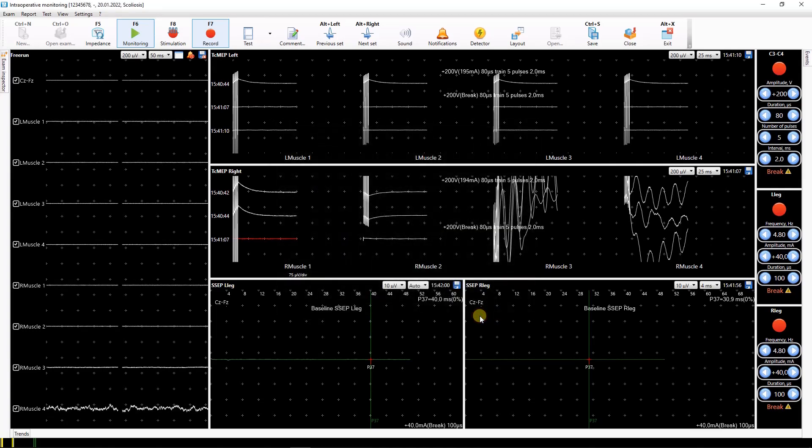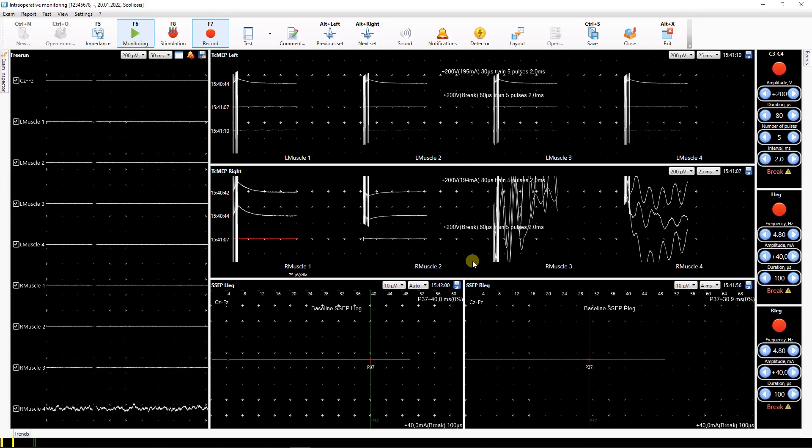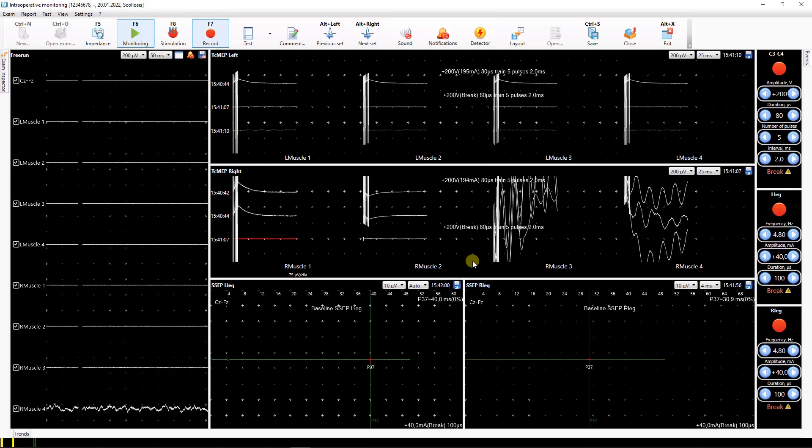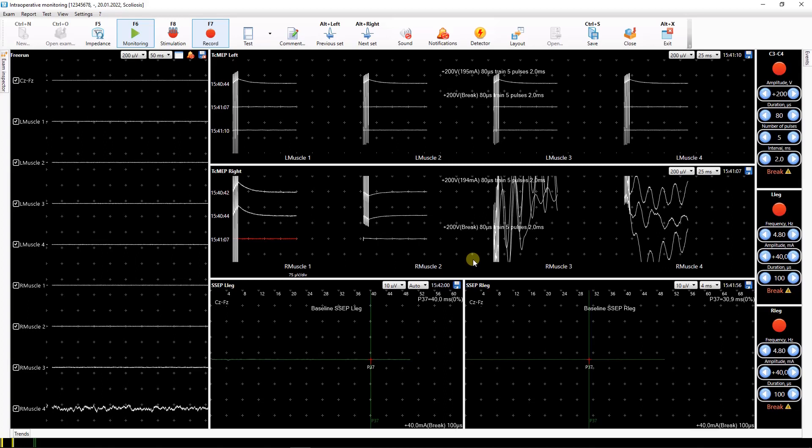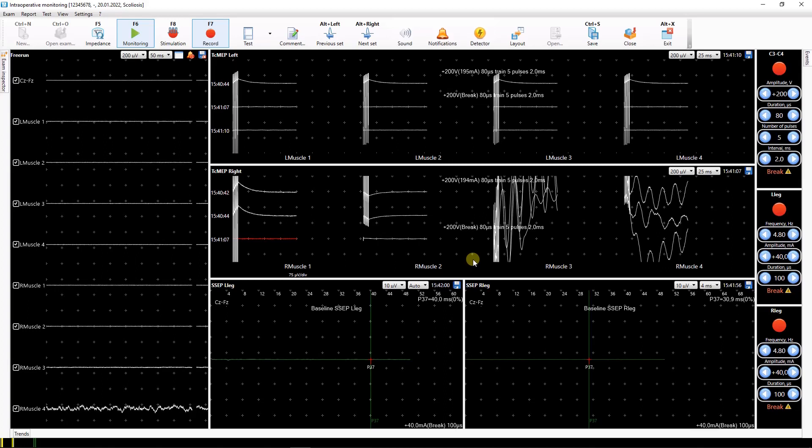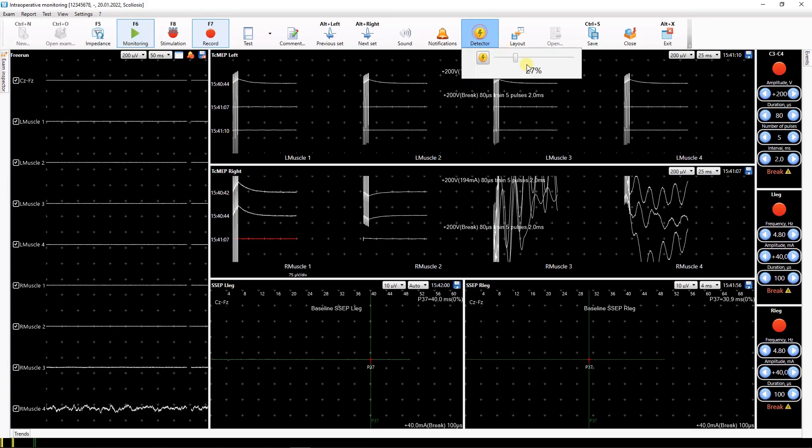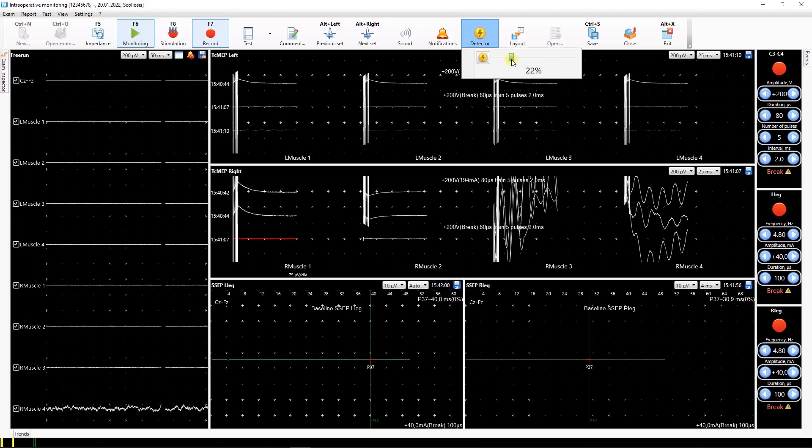If electrocautery detector clip is connected and the surgeon is using electrosurgery device, the icon lights up in the toolbar. At the same time, stimulation and sound notification are paused. If necessary, you can adjust the sensitivity of an electrocautery detector using the slider. Here you can turn off the detector at all.